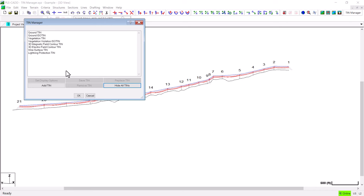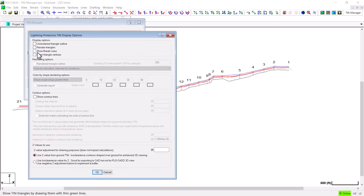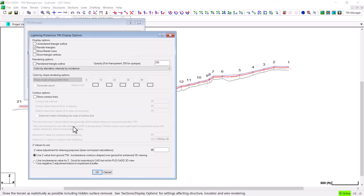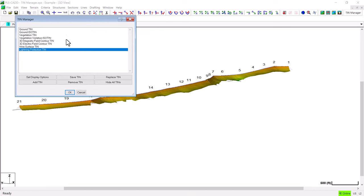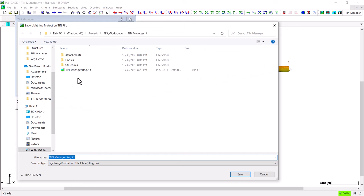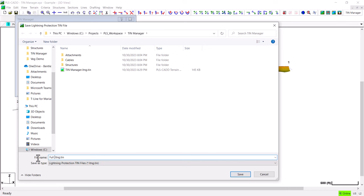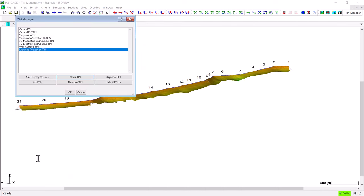Another feature with the TIN Manager is the ability to save a TIN. So if I highlight the Lightning Protection TIN I'm going to turn that on so I can see it on the screen. Now I can go ahead and save that TIN if I would like to by clicking this button and giving the TIN a different name. I'll call it Full Line Model because it's a Lightning Protection TIN of the entire line.